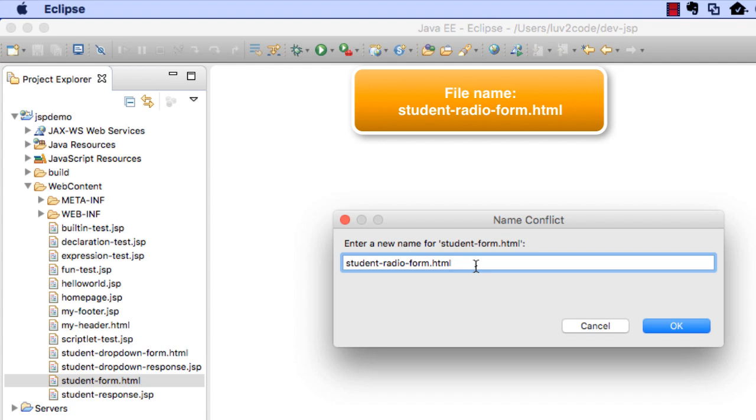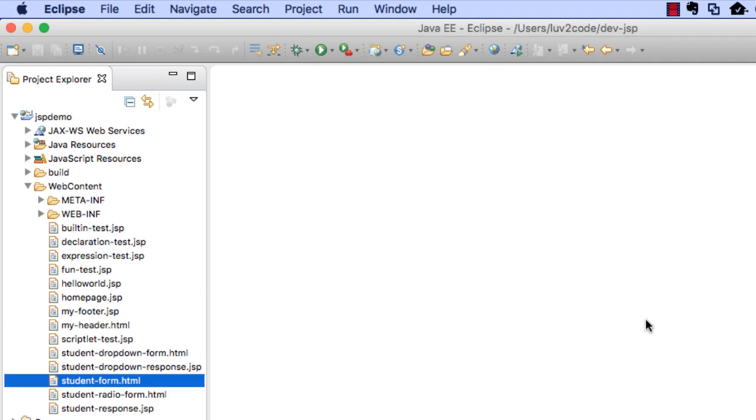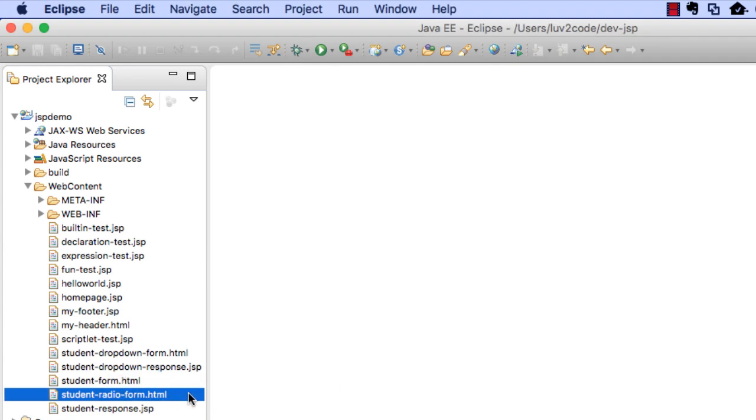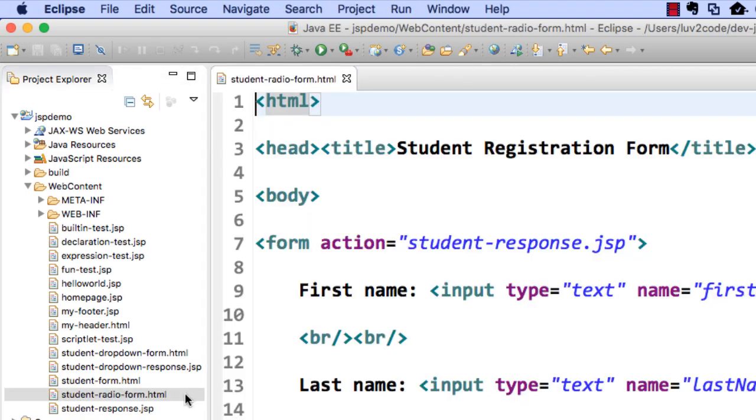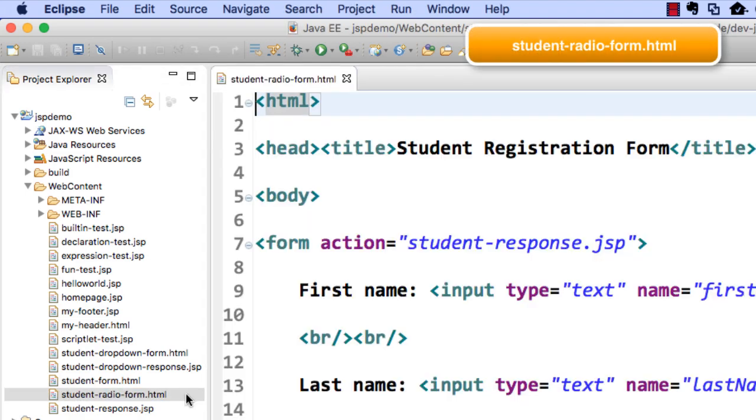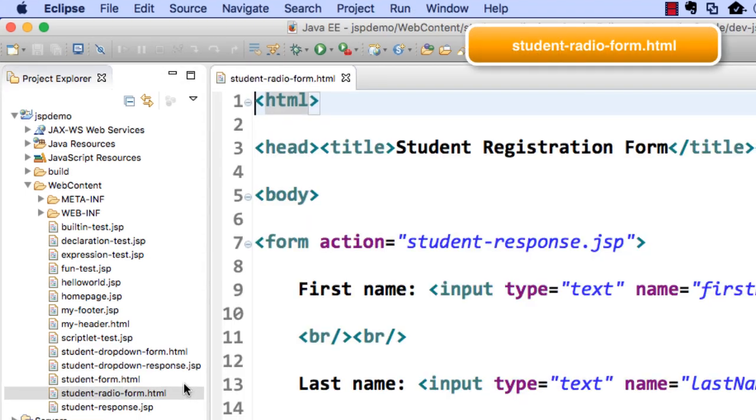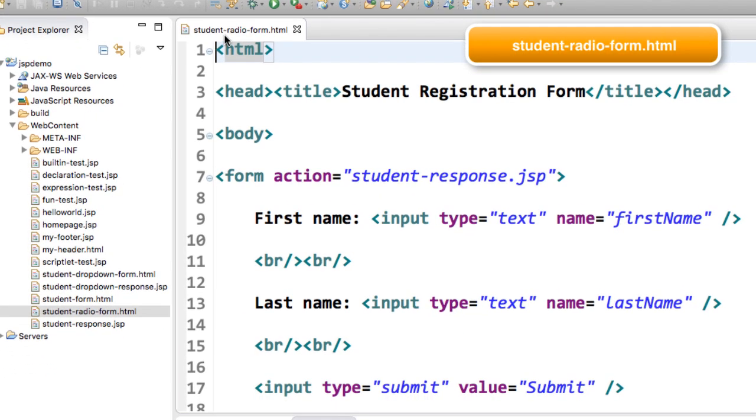Once I'm happy with that, I'll go ahead and click the OK button. Here's our form, studentradioform.html. Let's go ahead and double-click this. Let's expand the window here for a second.